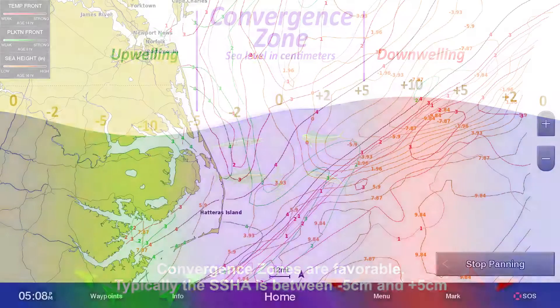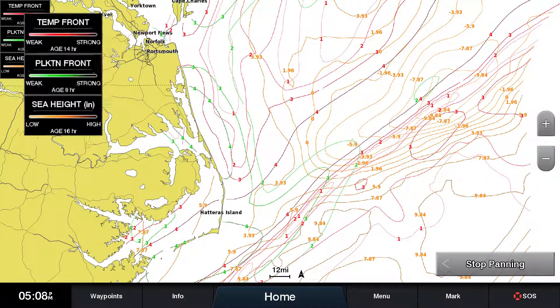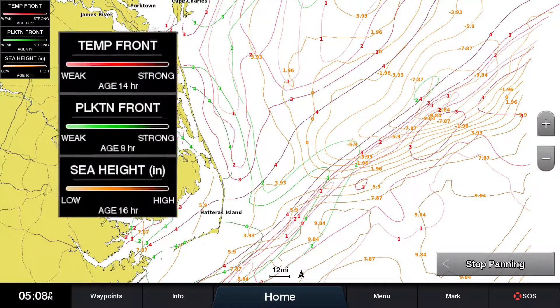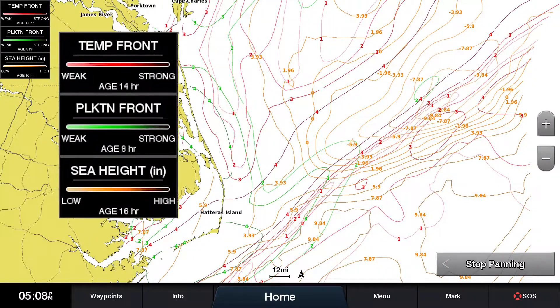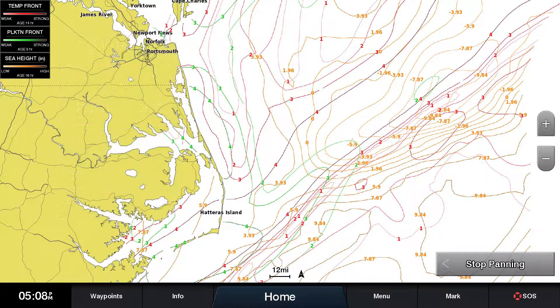Sea surface height anomaly is best used in tandem with sea surface temperature fronts and/or plankton fronts. It's important to note that sea surface height anomaly data is not hindered by cloud cover. While it is not as effective when used on its own, any data is better than no data at all.